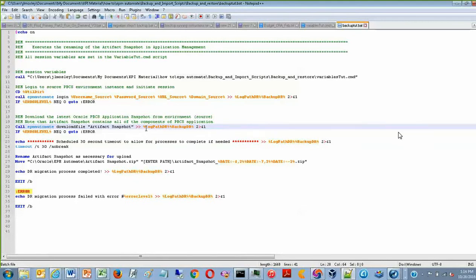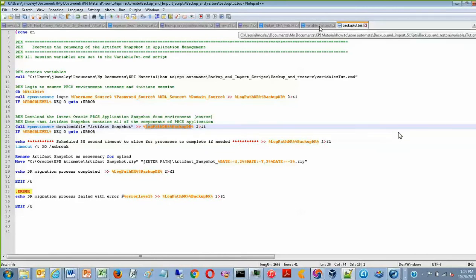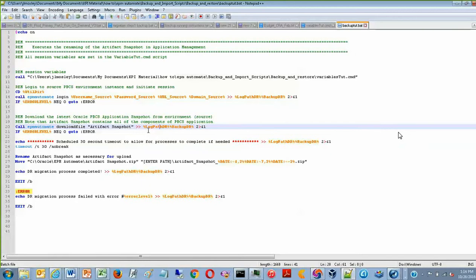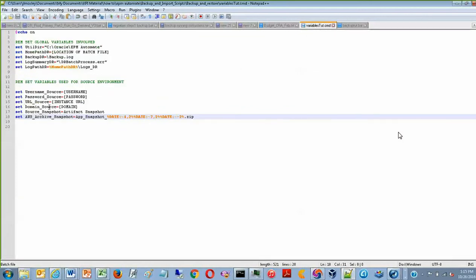Notice that when the file is being downloaded, the path is set to the variables that were defined back in the variable file. So in this case, LogPathDR and BackupDR, which are referenced in this file here.